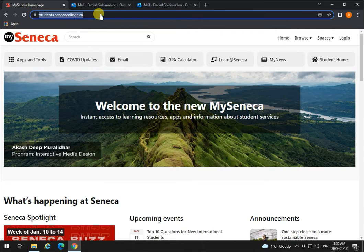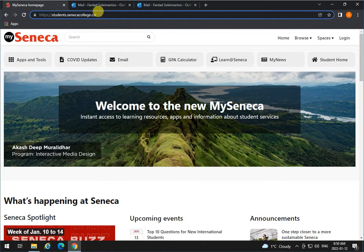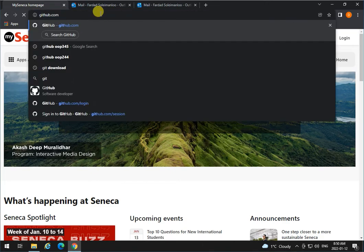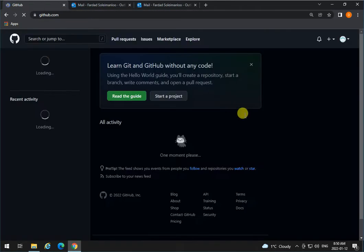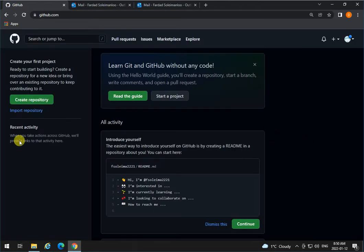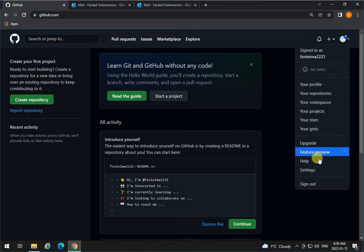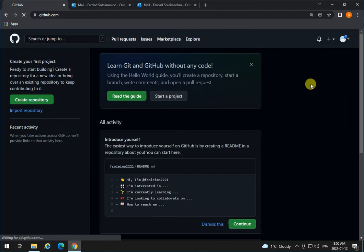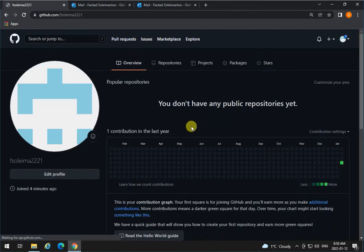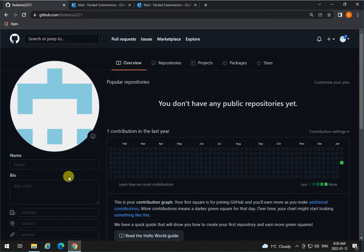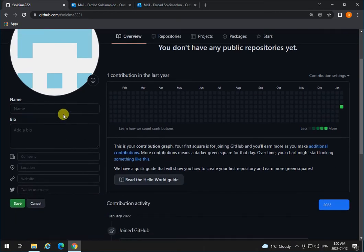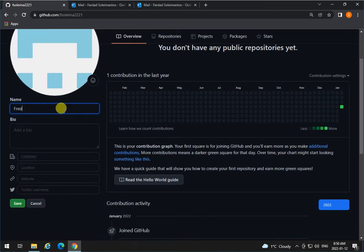So log into GitHub and make sure that you go to settings to your profile and complete your profile, edit your profile. Make sure you have your real name over here. Type your real name, whatever your real name is.